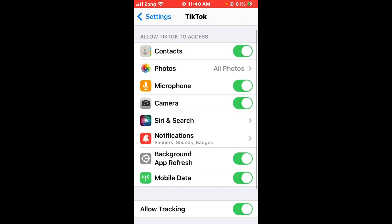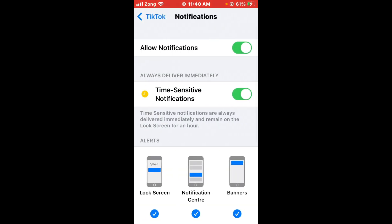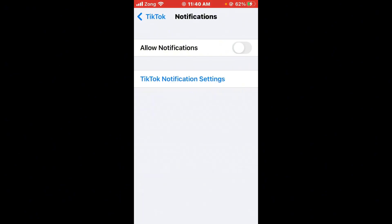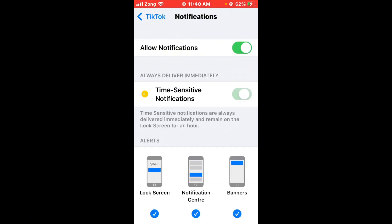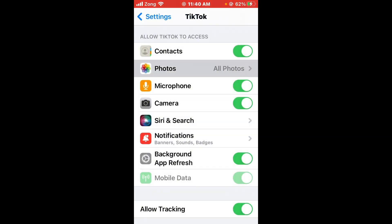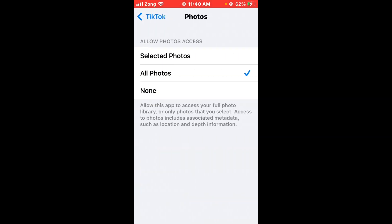Tap on Notifications and make sure Allow Notifications and Time Sensitive Notifications are turned on — if they are off, turn them on. After that, tap on Photos and make sure you have selected All Photos. If it is set to None, switch it to All Photos.